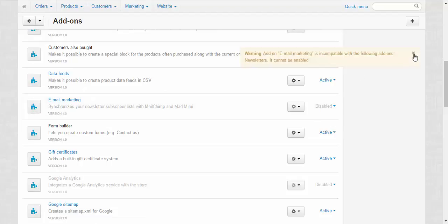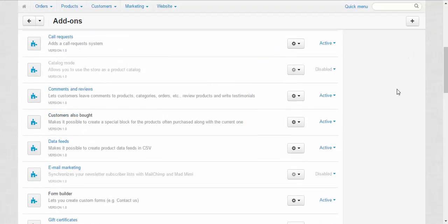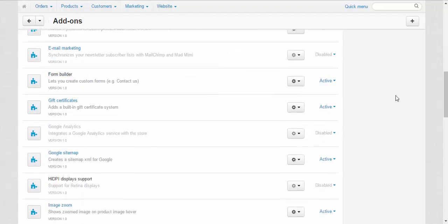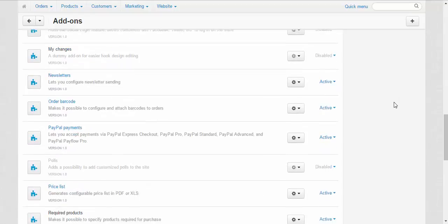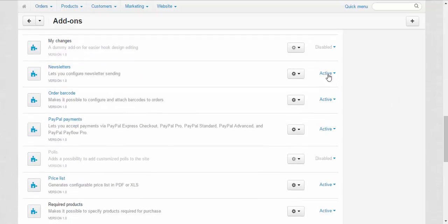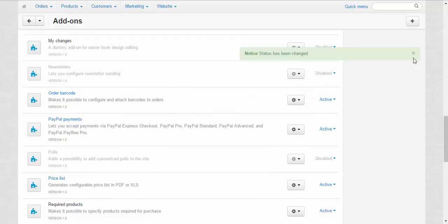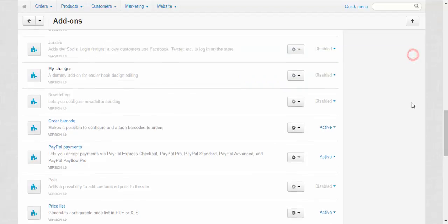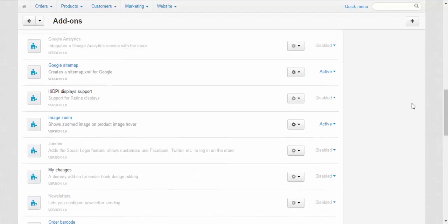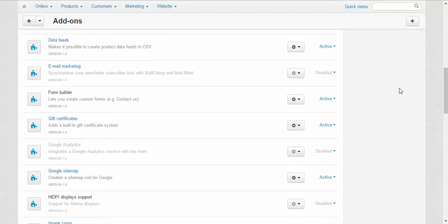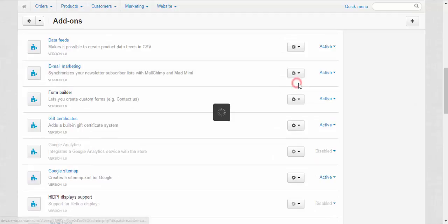Done. Newsletters. So let's disable the newsletters and after that we can start working with email marketing. Here we go. Active.